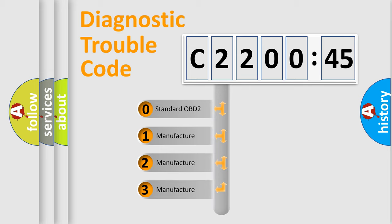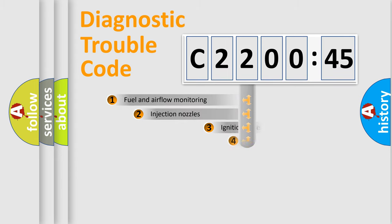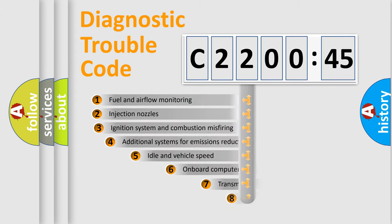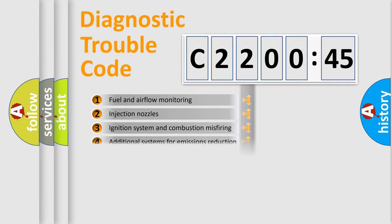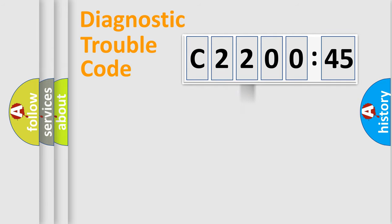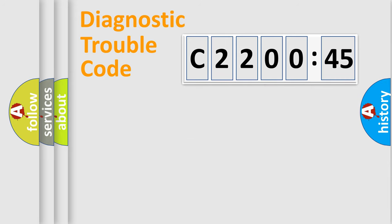If the second character is expressed as zero, it is a standardized error. In the case of numbers 1, 2, or 3, it is a more prestigious expression of the car-specific error. The third character specifies a subset of errors. The distribution shown is valid only for the standardized DTC code. Only the last two characters define the specific fault of the group.